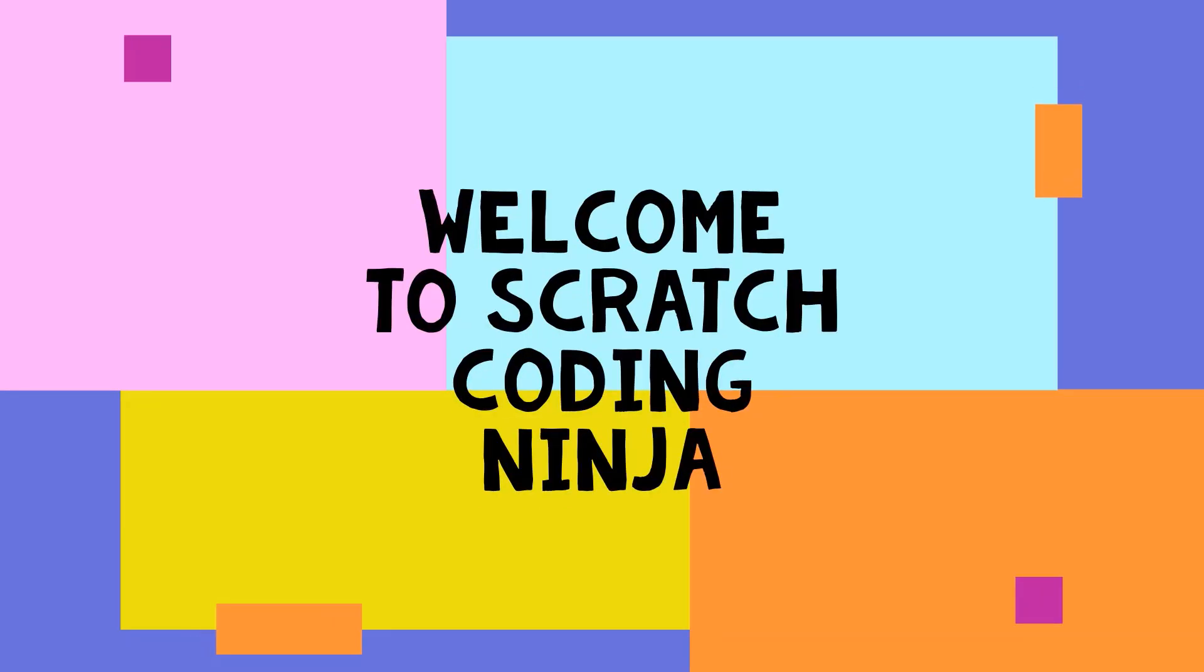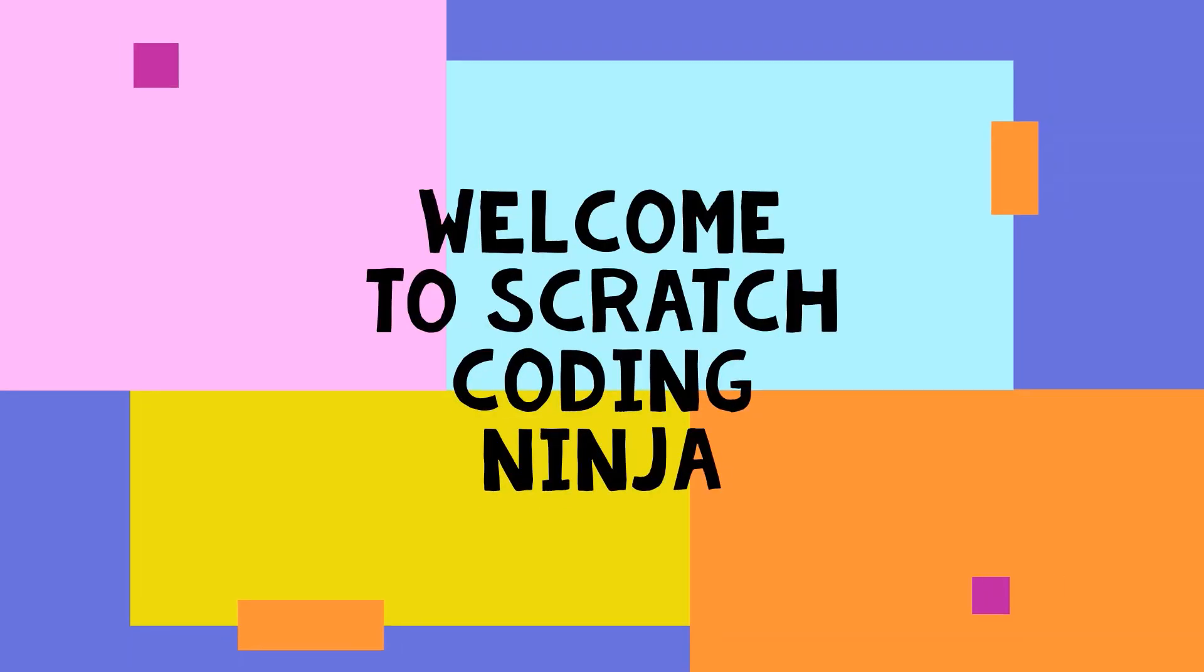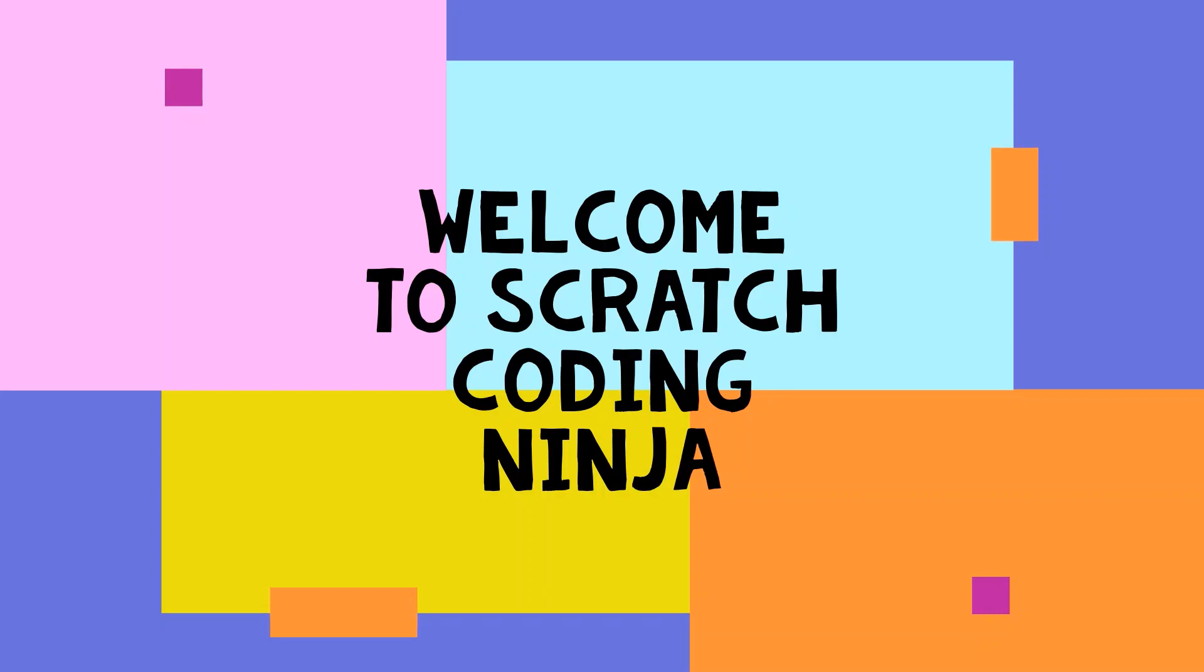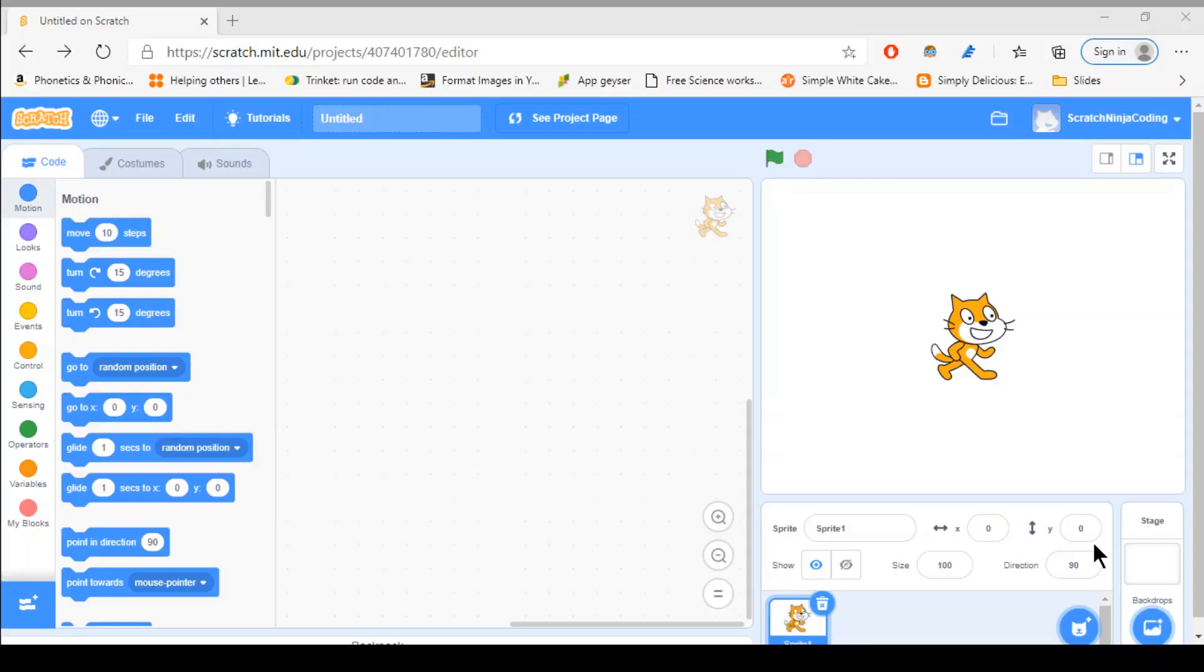Hi everyone, welcome to Scratch Coding Ninja. Hello everyone, and today I'm going to be teaching you how to make a Scratch COVID-19 Vaccine Simulation.